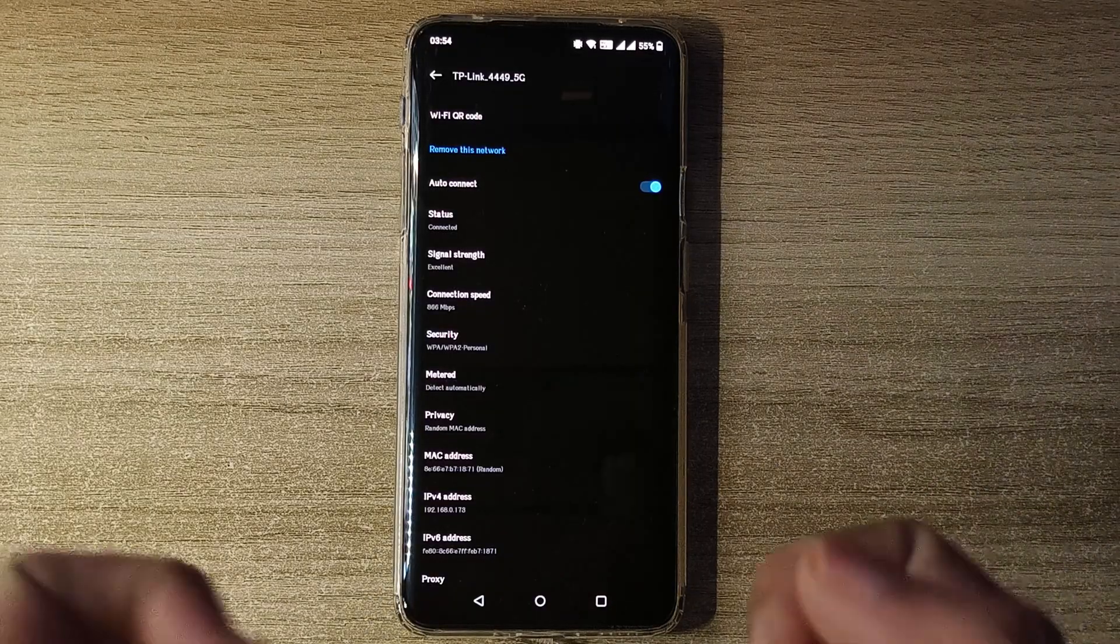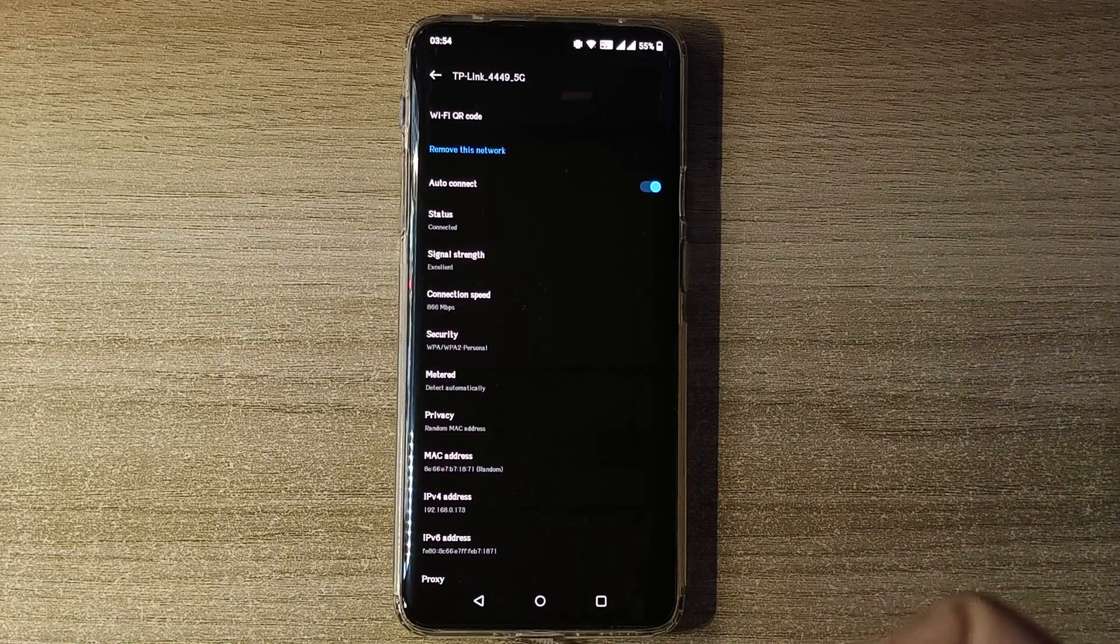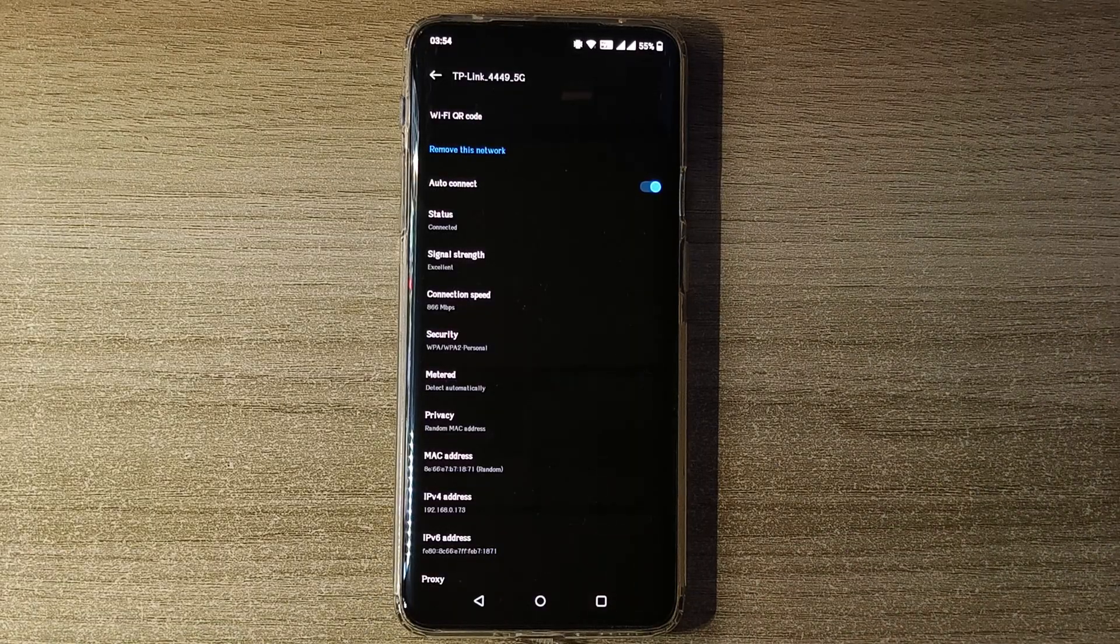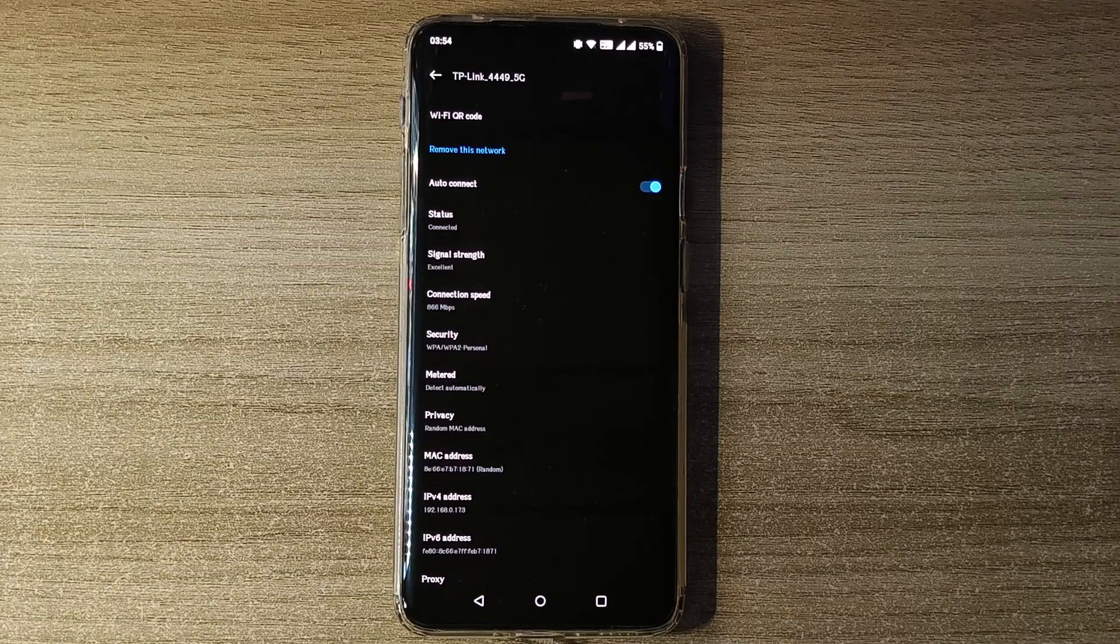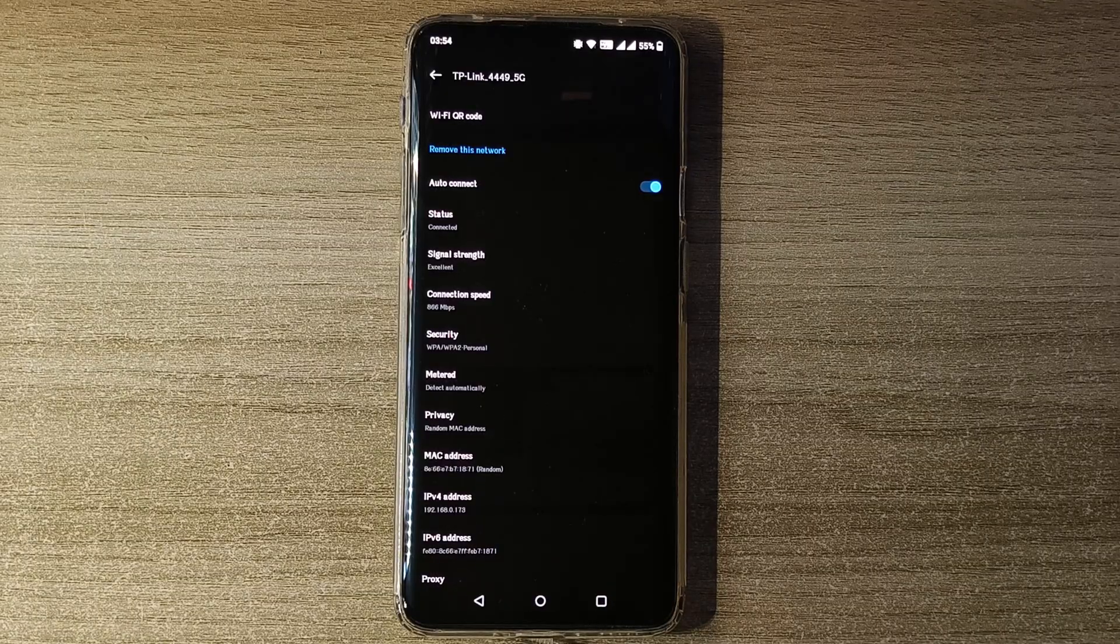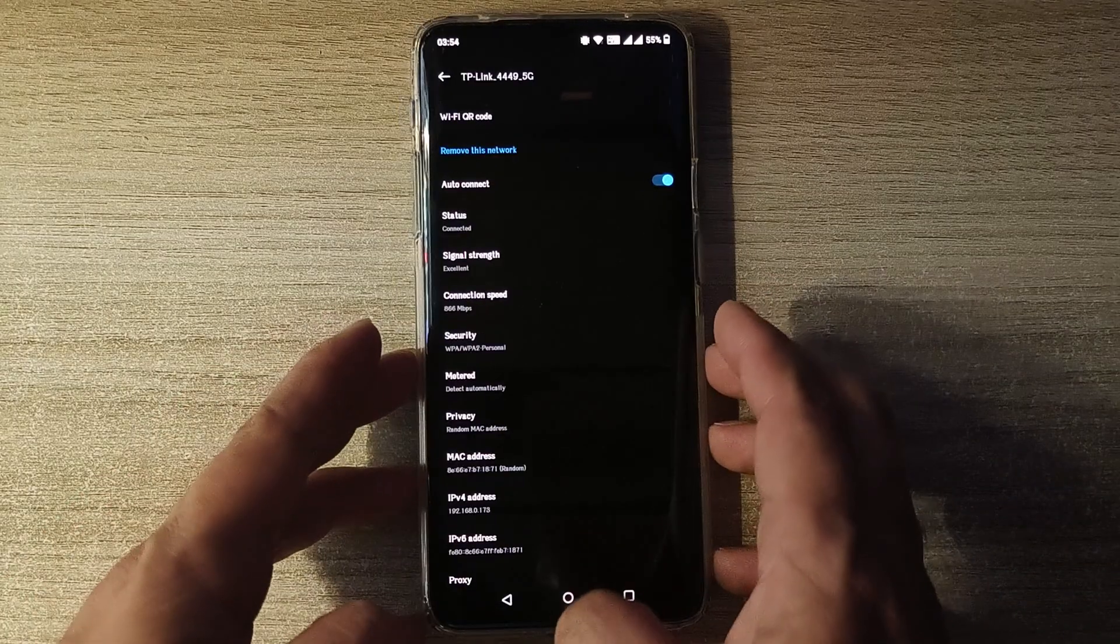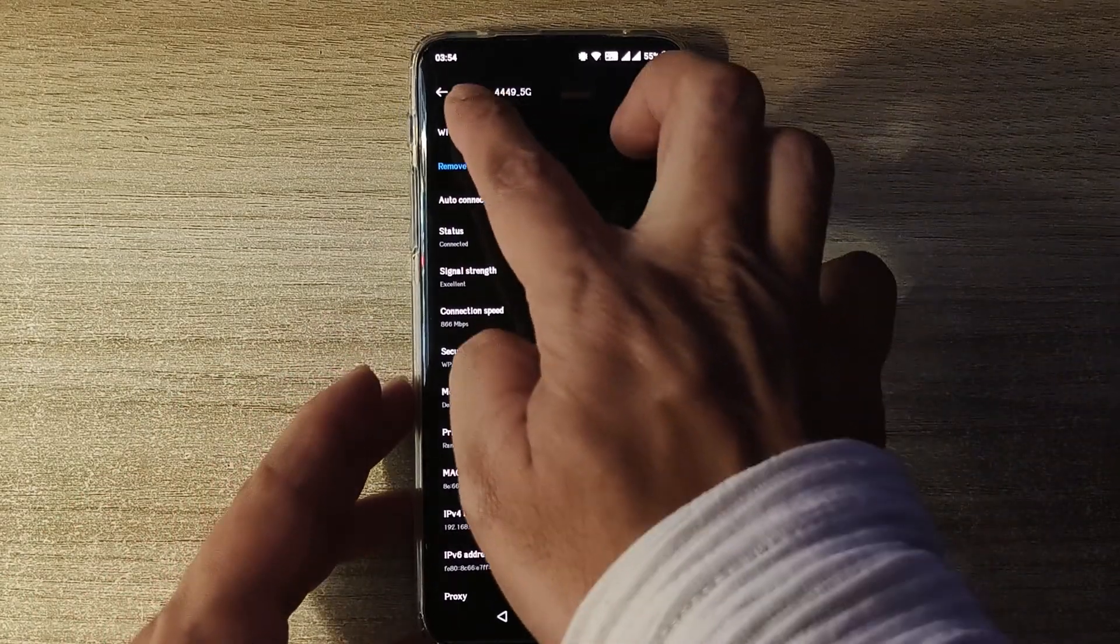So if I click here, it will ask me to get the fingerprint. Okay.